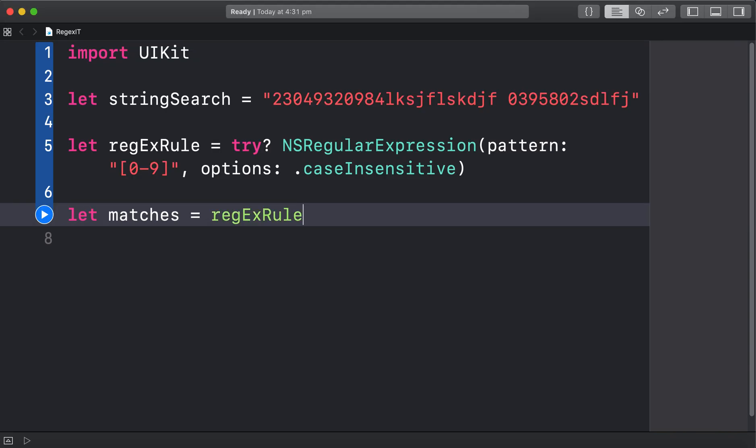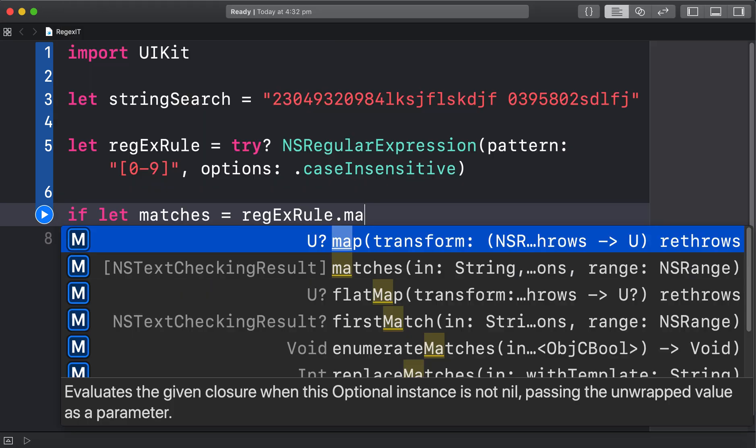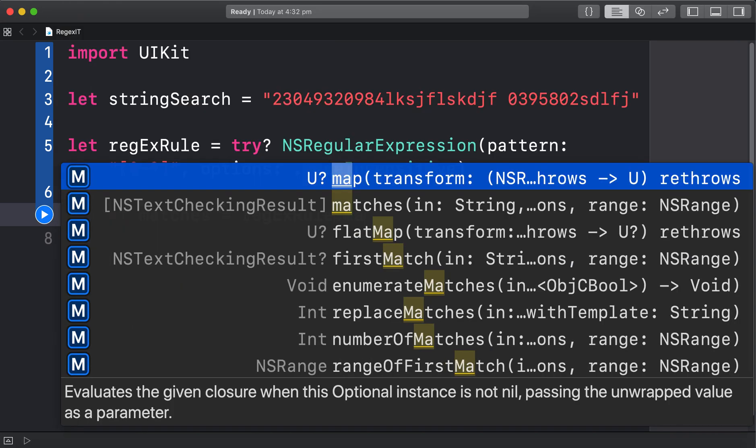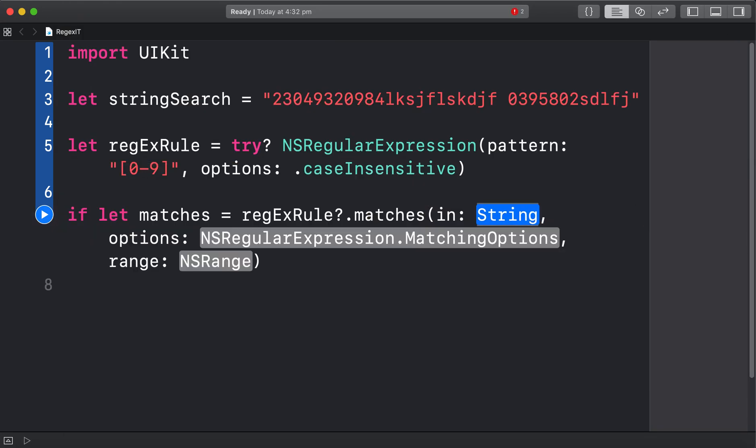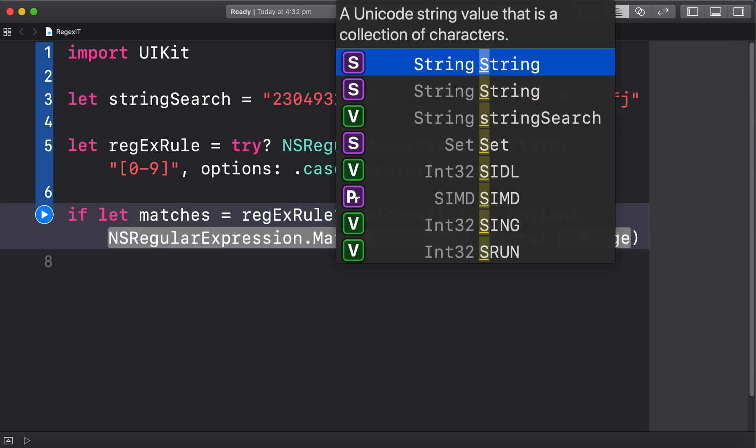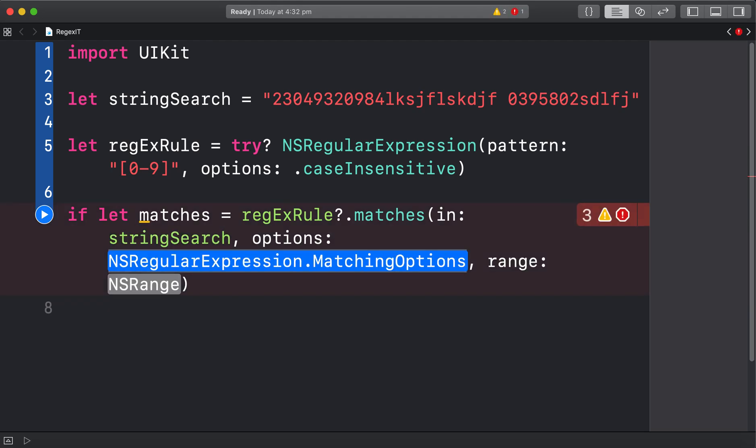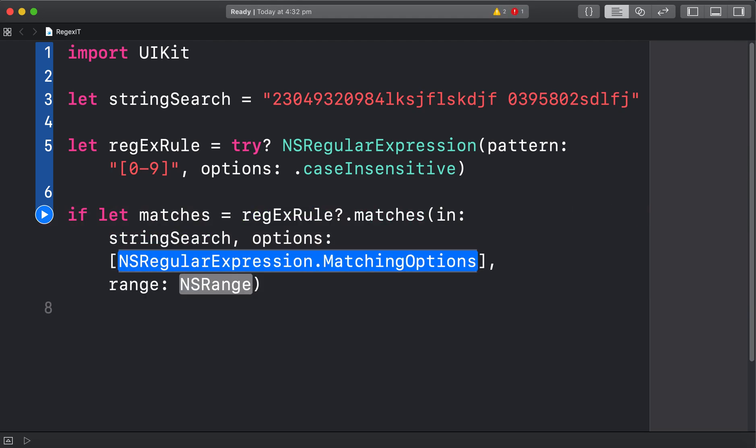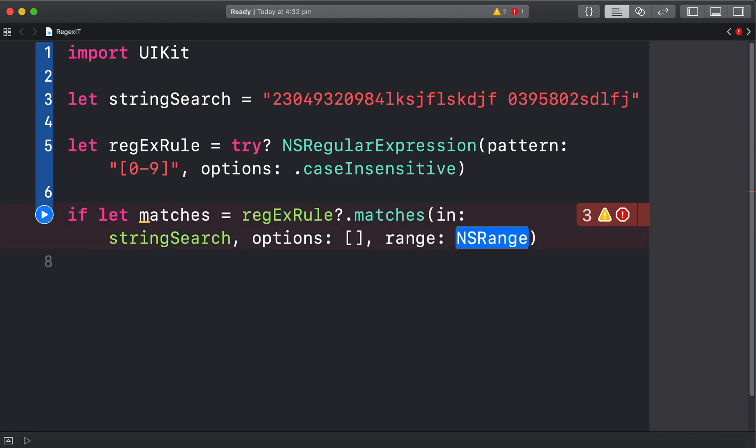Let matches equals and then our regex rule. You could do an if let here you might want to do that just in case you find nothing. So if let matches equals regex dot matches. We're going to do matches in the string search, and the options we're just going to leave that blank so just press a rectangular bracket.